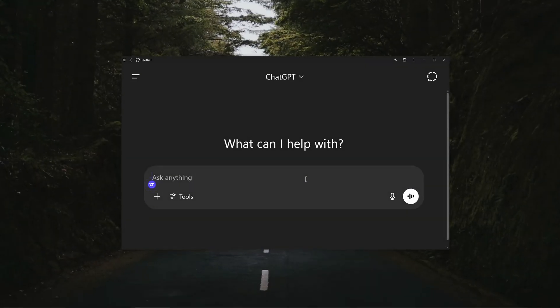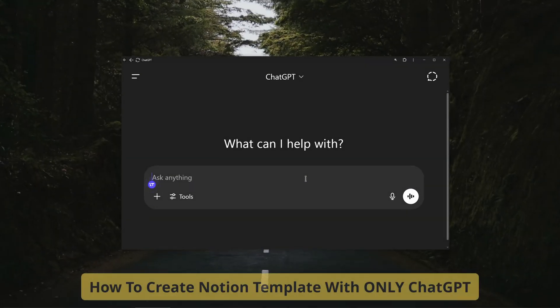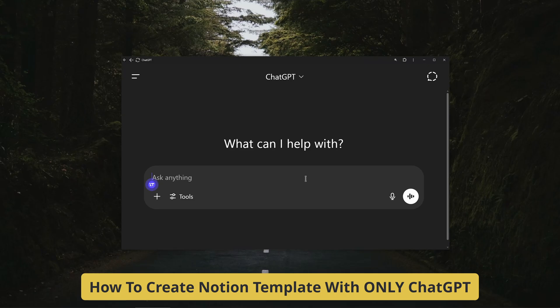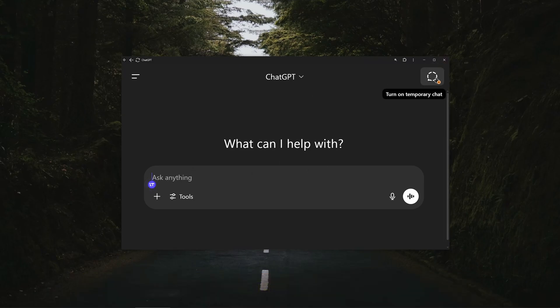Hello everyone, welcome to the channel. In this video I'll show you how to create Notion templates with only ChatGPT. So guys, if you just choose a new chat, like just simply a blank chat and try to create a Notion, it's going to be way less accurate.